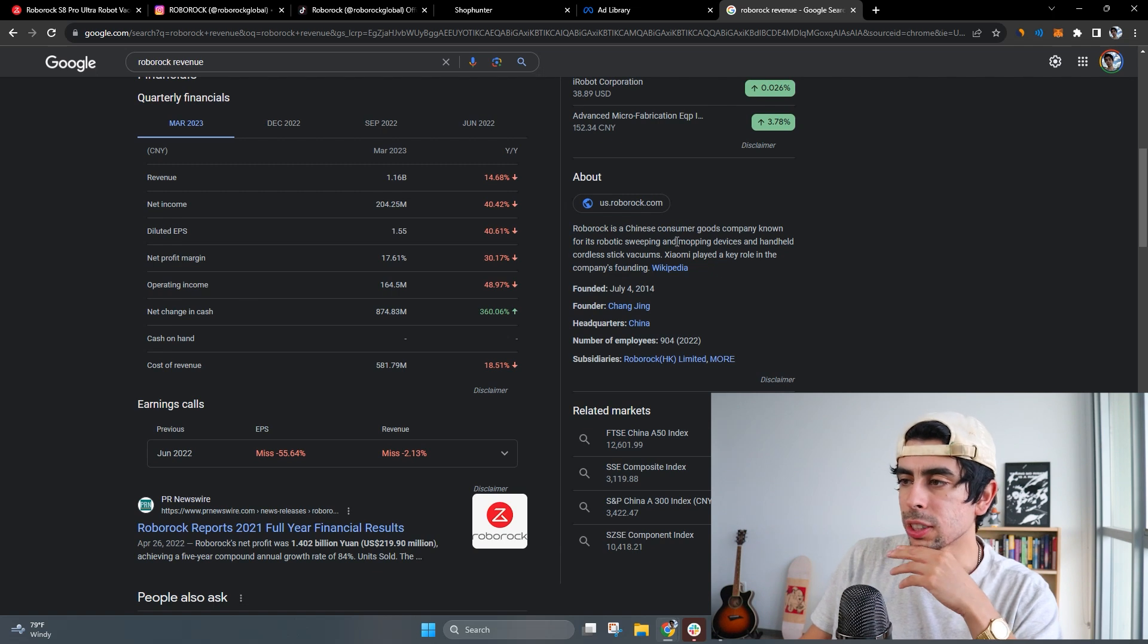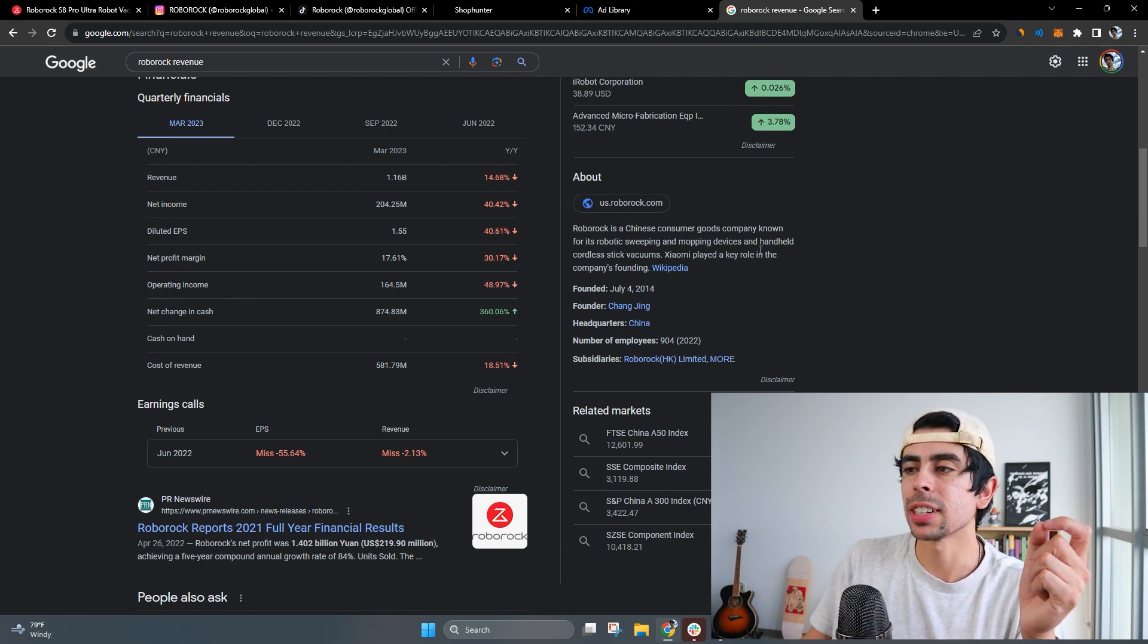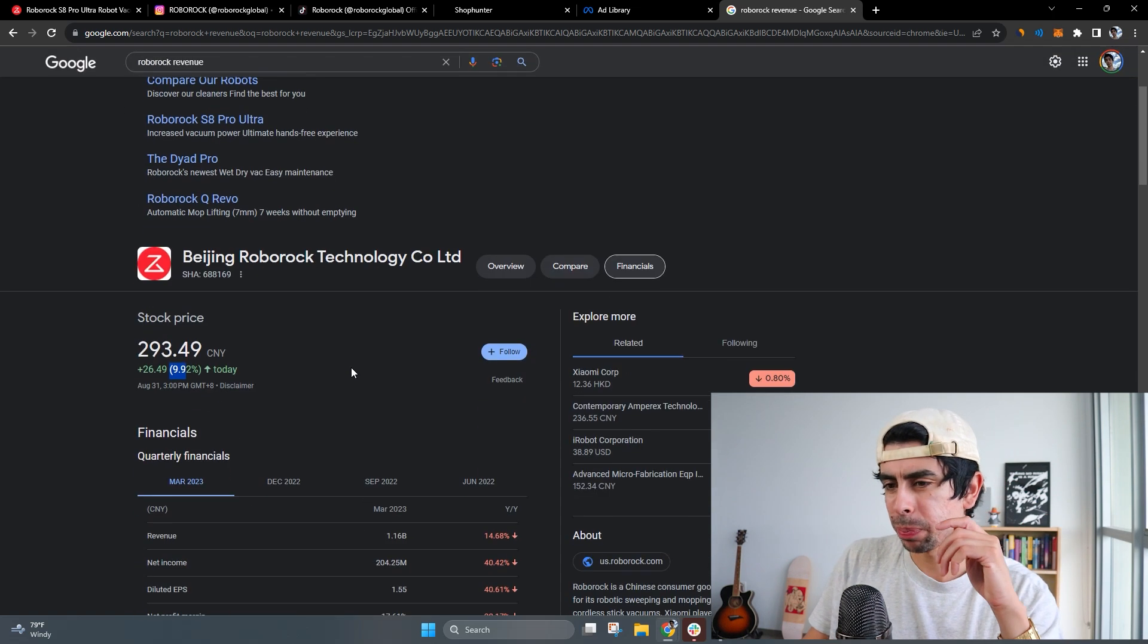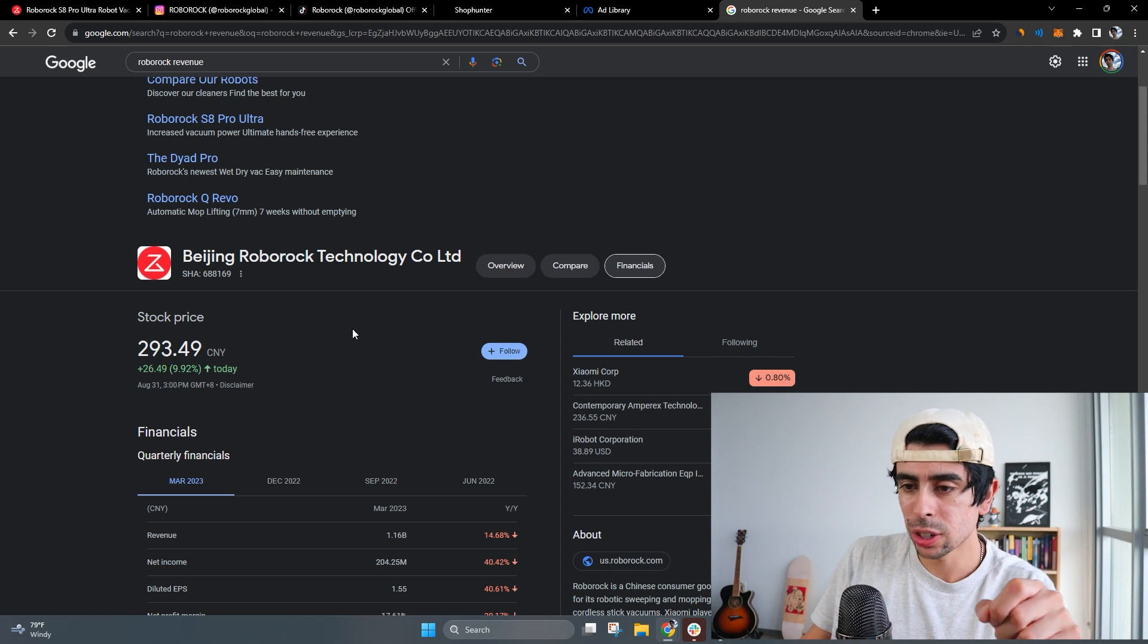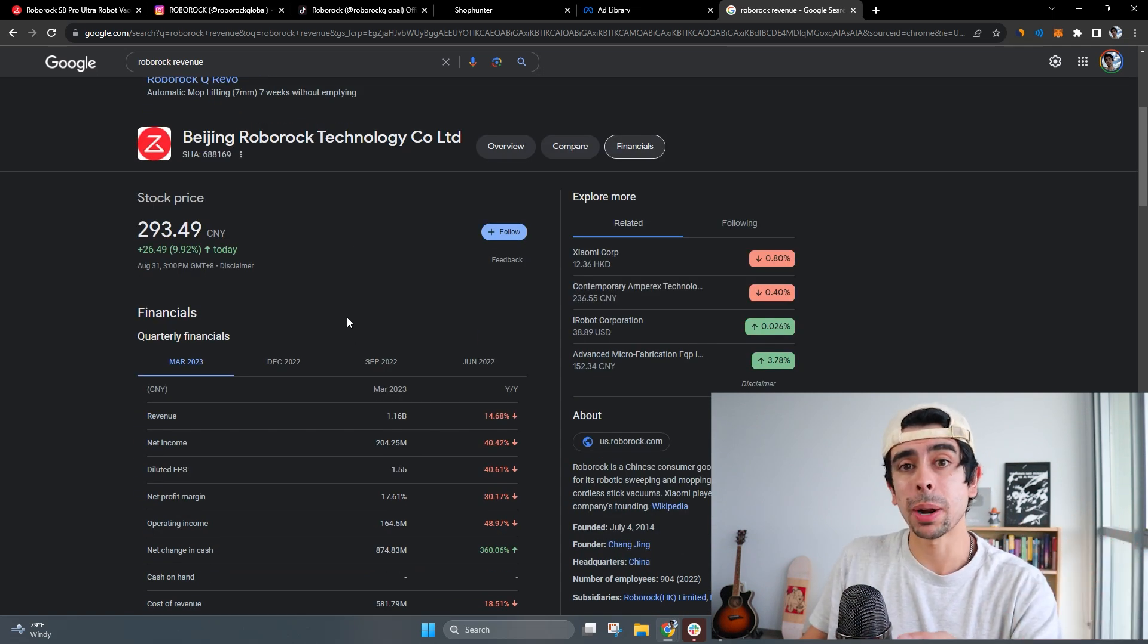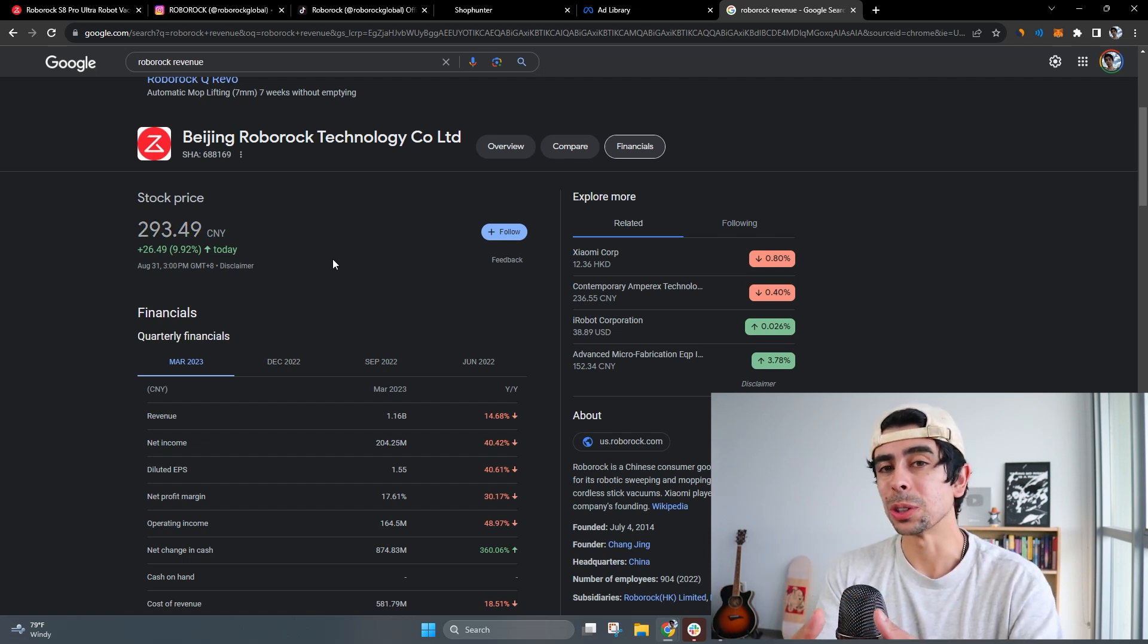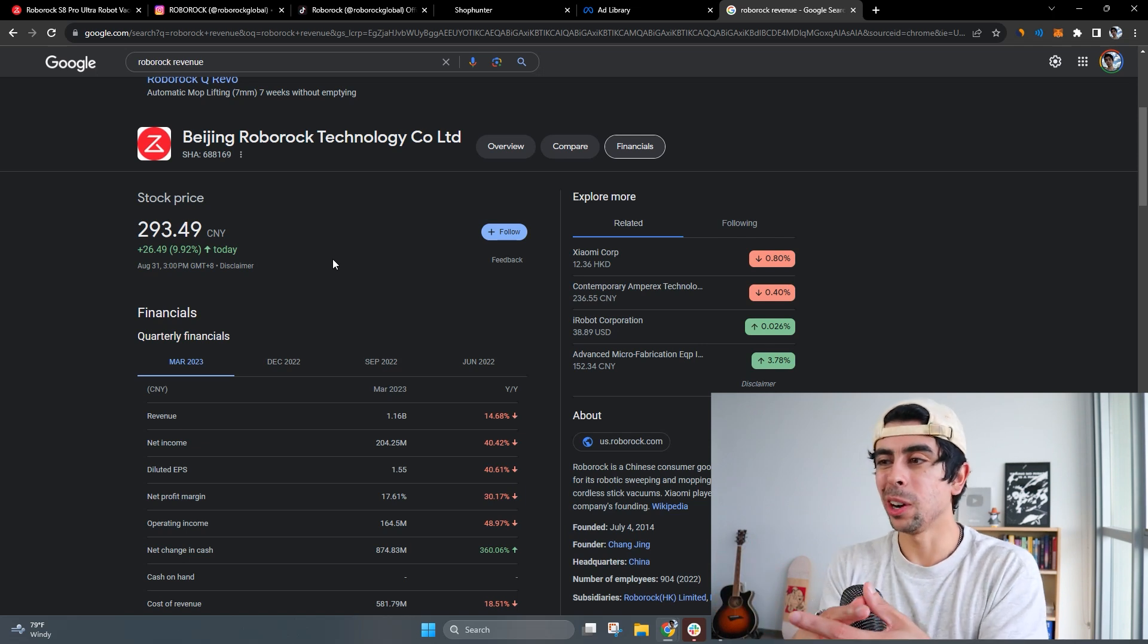If we read a little bit about it here: Roborock is a Chinese consumer goods company known for its robotic sweeping and mopping devices and handheld cordless vacuums. This is actually one of the biggest brands in this niche, so this actually is a good investment opportunity if you like e-commerce and if you like robotics and you believe in the overall robotics market.